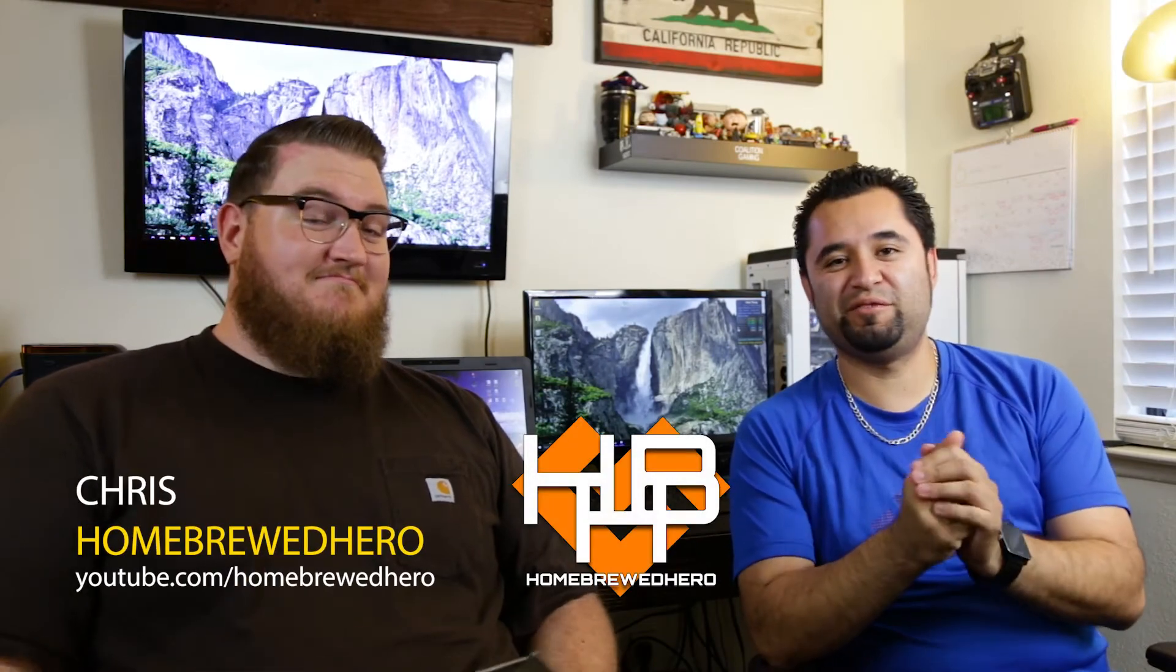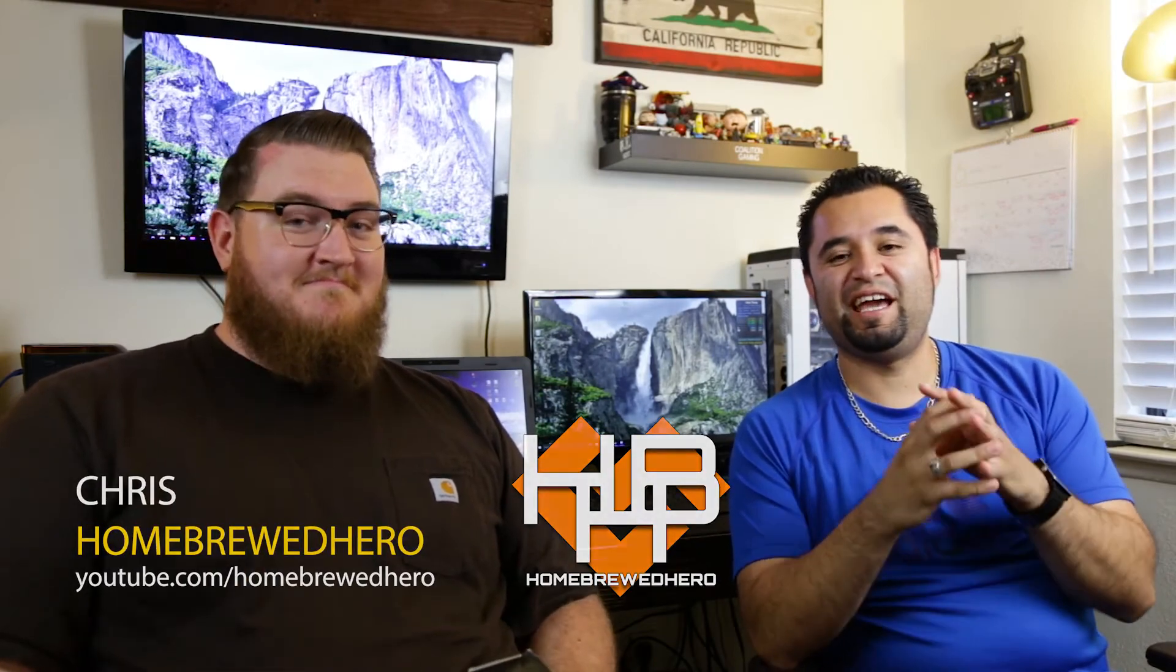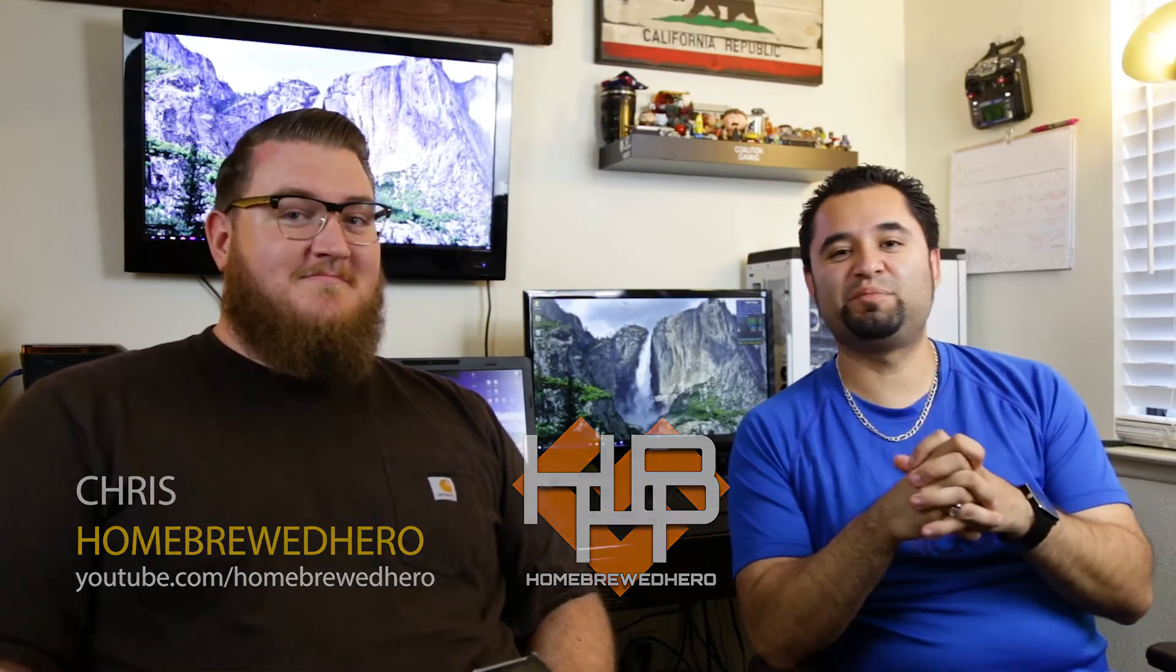So we got Chris, aka HomebrewedHero, here with us today and he's the pro when it comes to photo editing, color accuracy, different kinds of panel types and screens and how important that is to color correction. So let's hear from him what we've got to do.